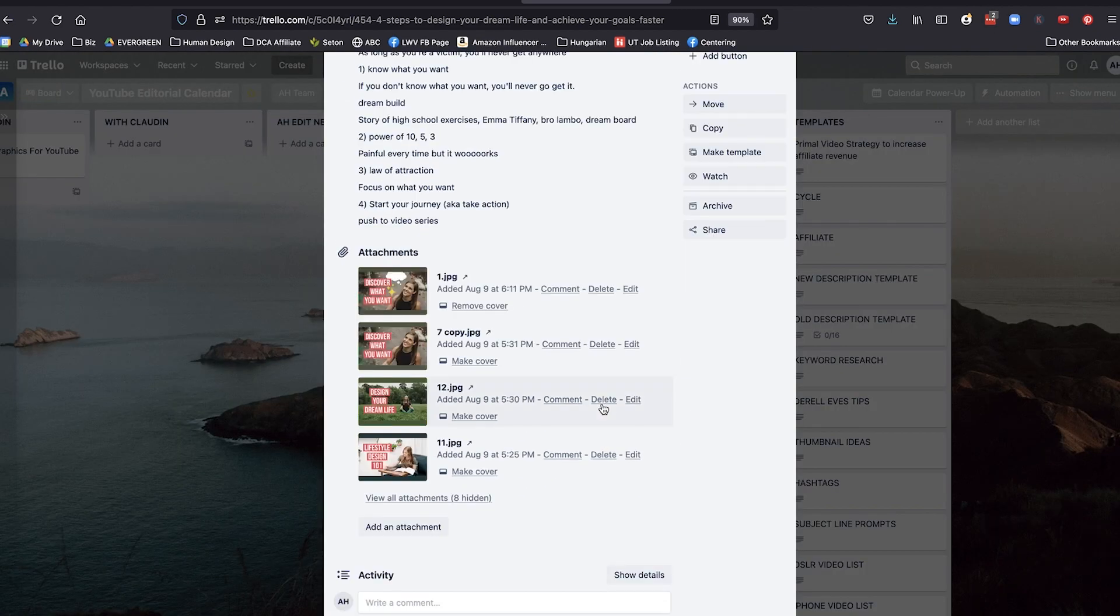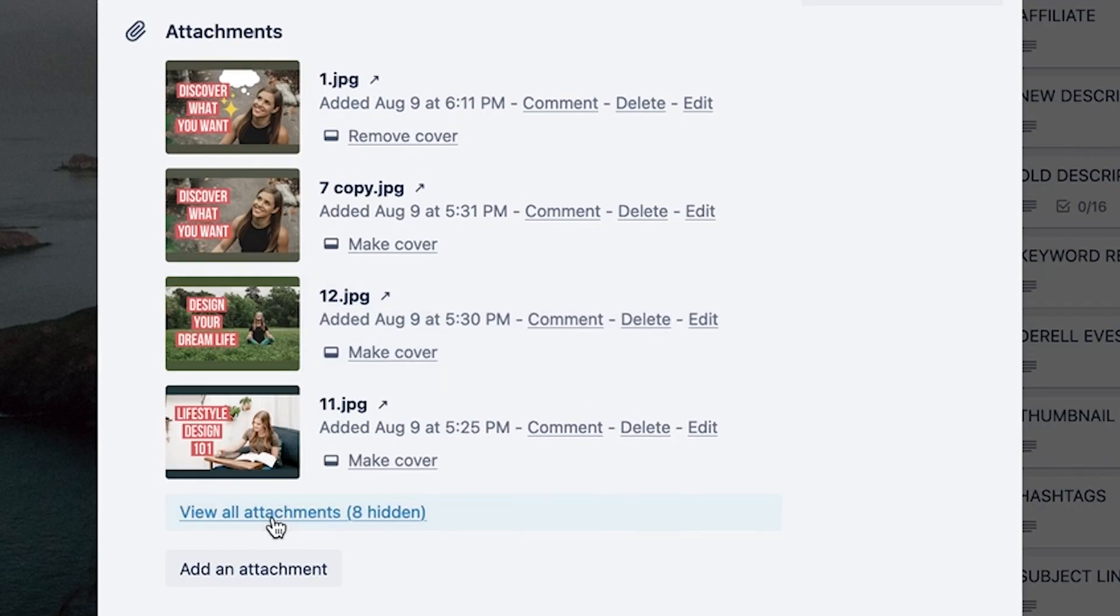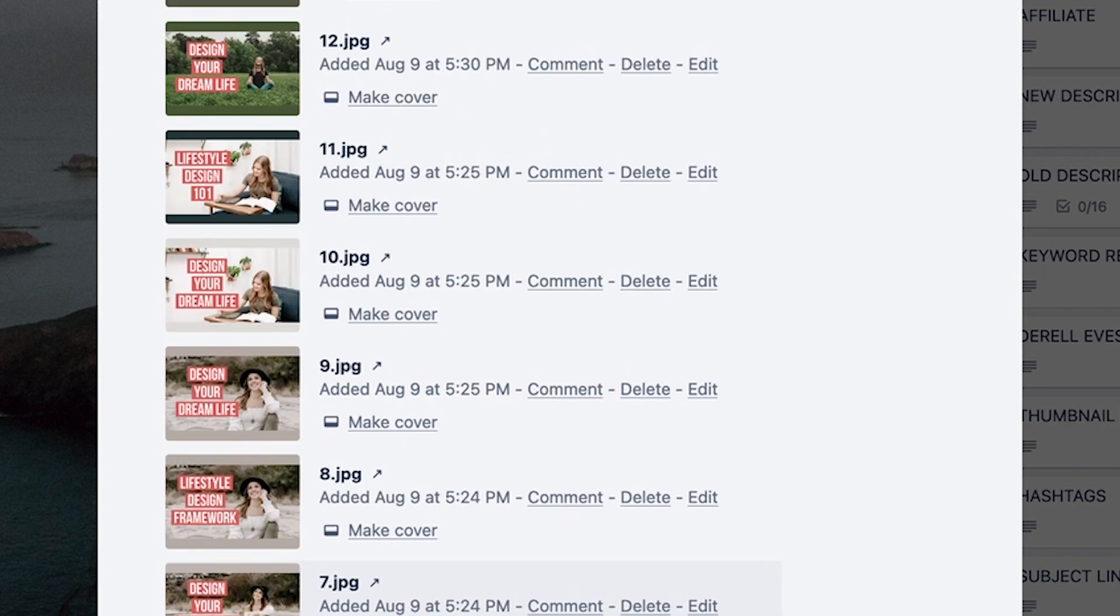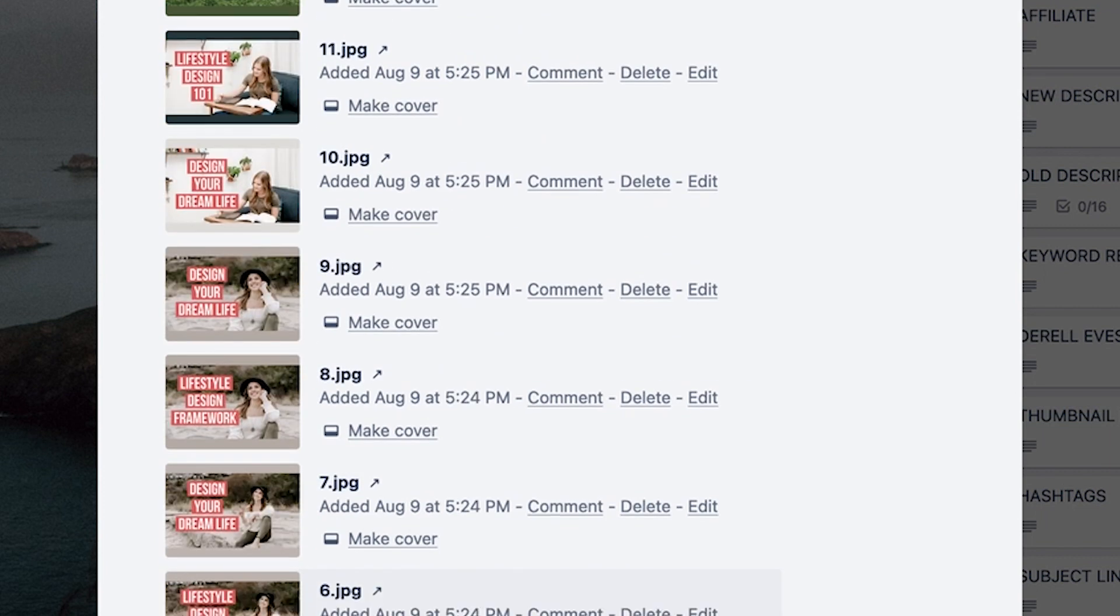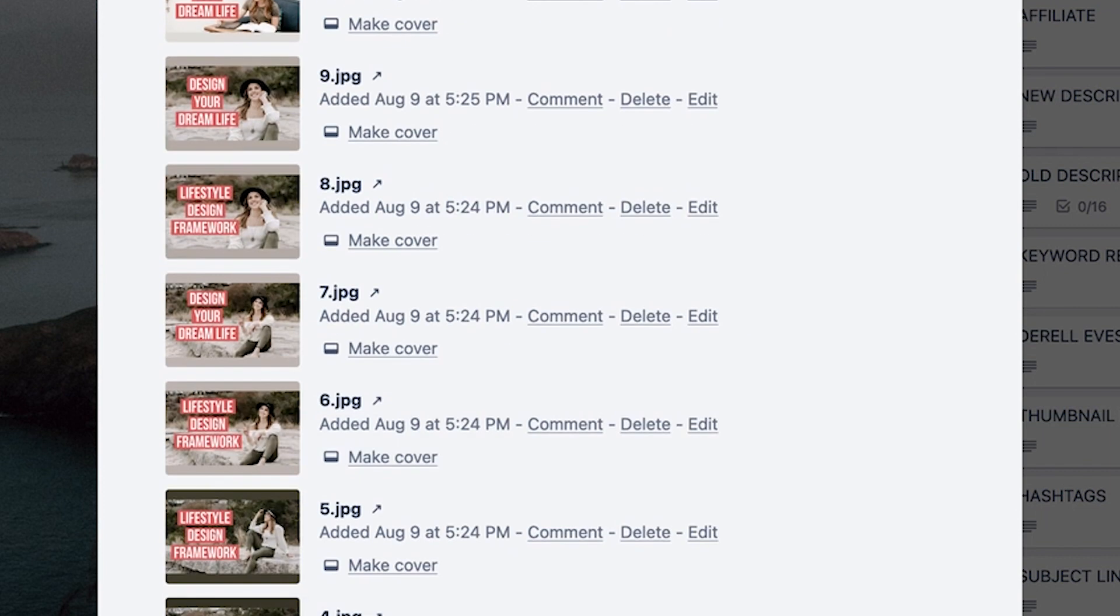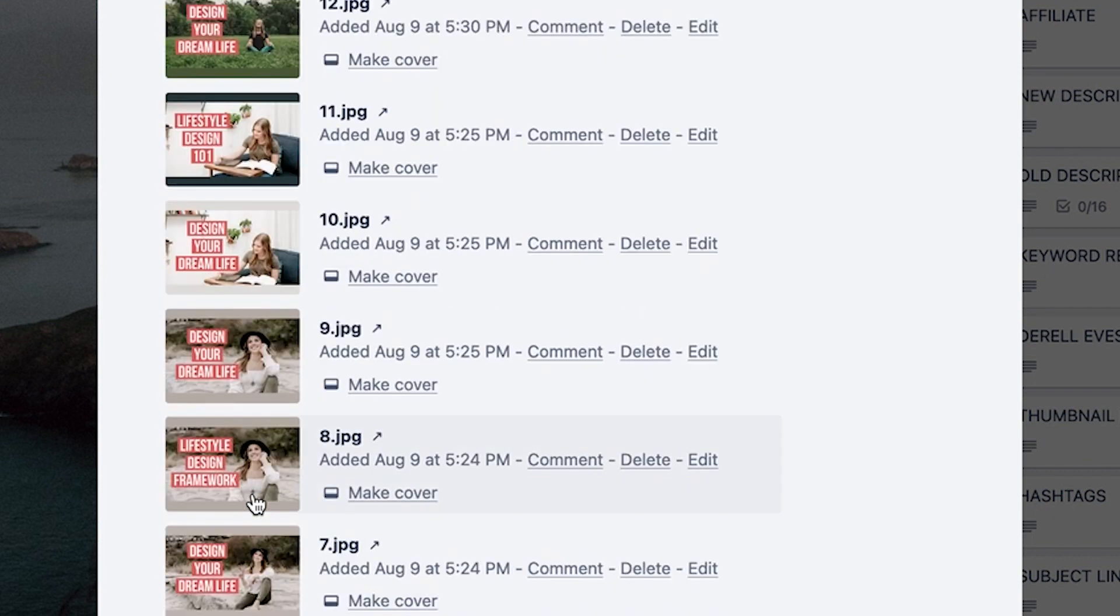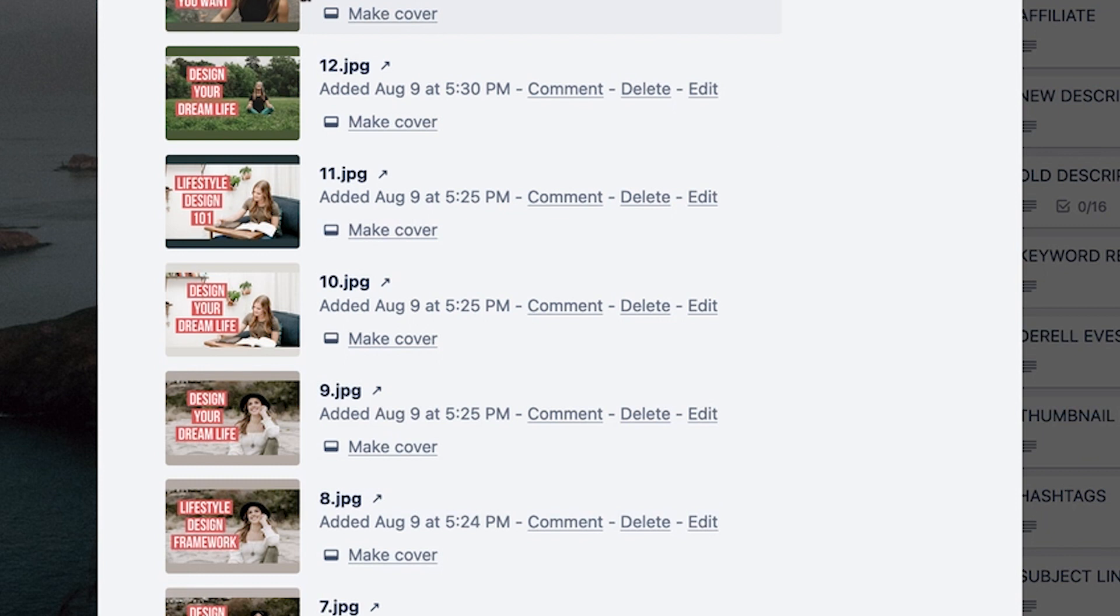And I'm sure there were some iterative options of this one too, trying different photos, trying different texts as well to see what is going to stick.